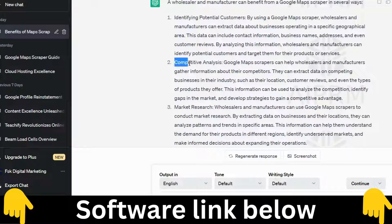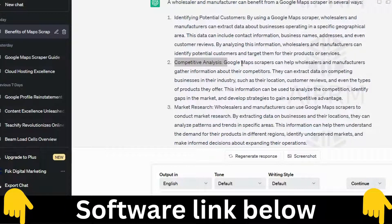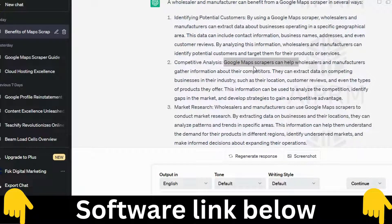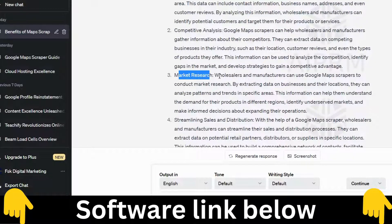The second benefit is competitive analysis. If you are a manufacturer and want to analyze who else is doing well, why they are doing well, their review ratings, and how many businesses are in your category — you can scrape that. Google Maps Extractor can help gather information about competitors, including their location, customer reviews, types of products offered, to identify gaps in the market and develop strategies for competitive advantage.